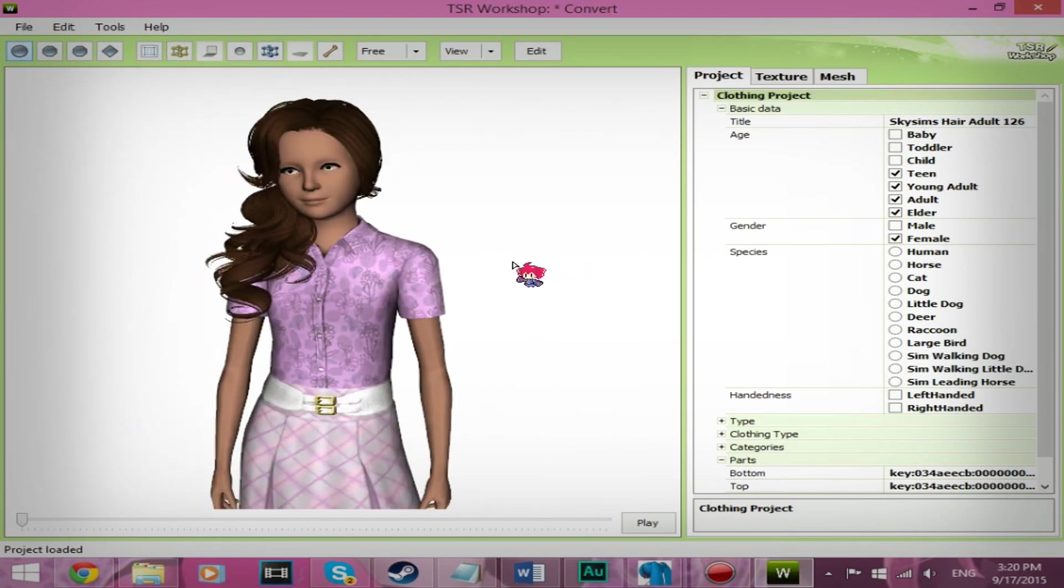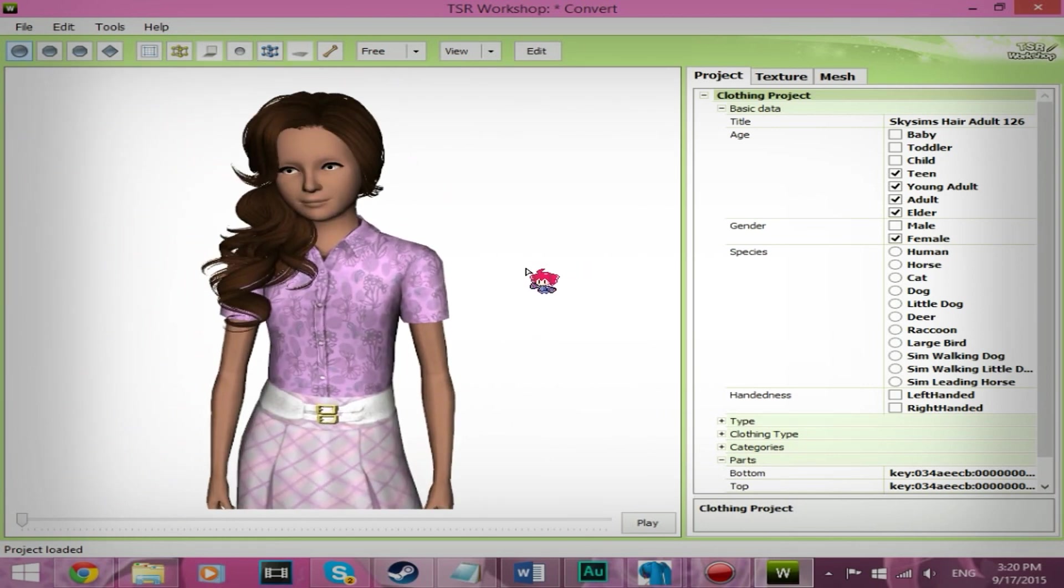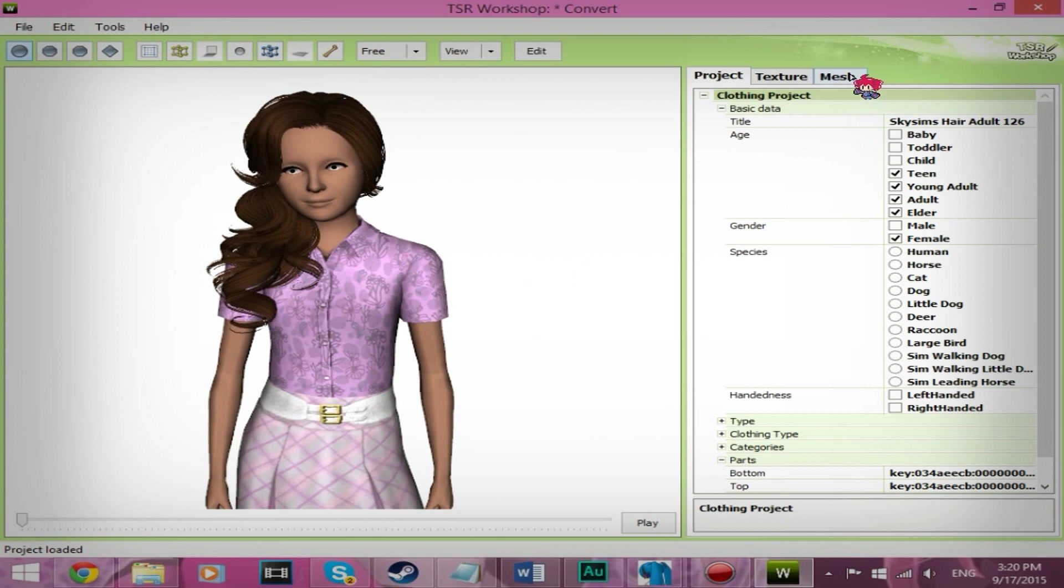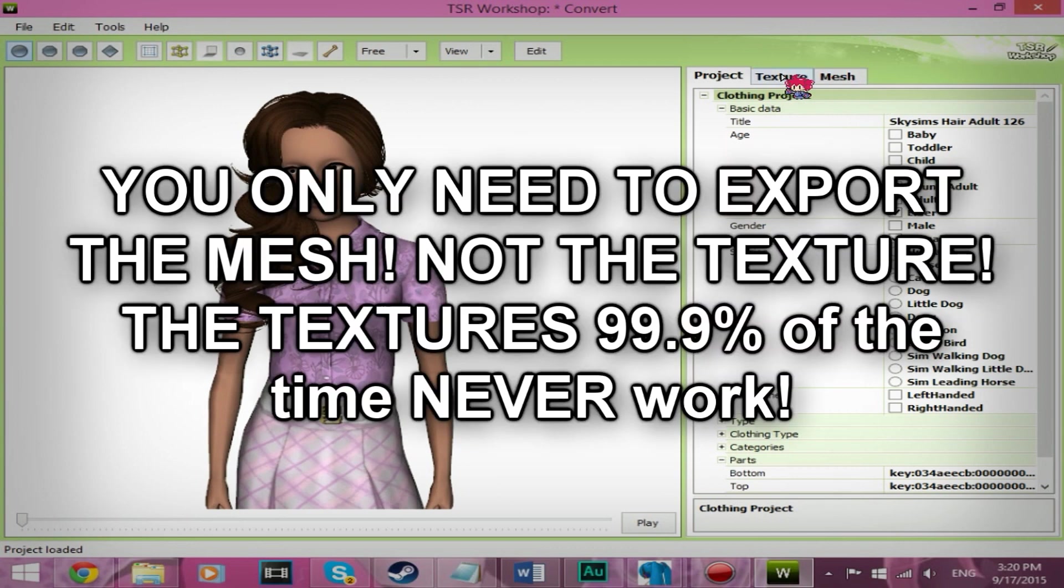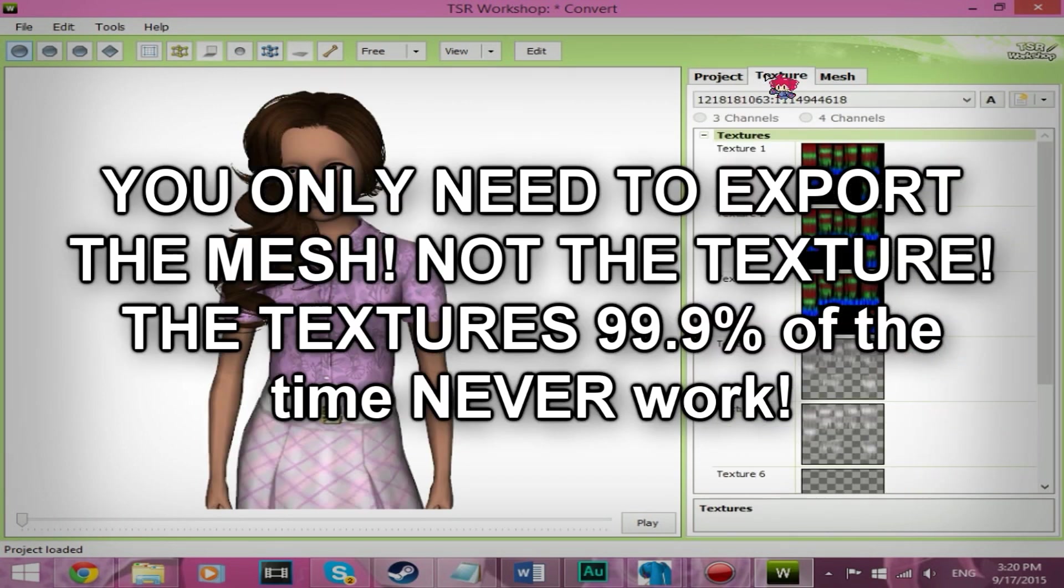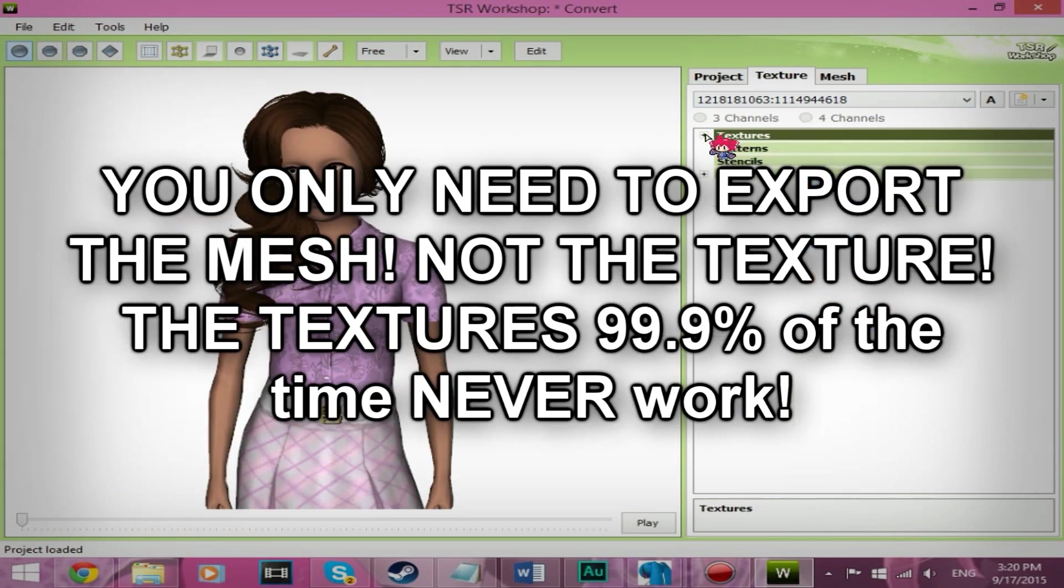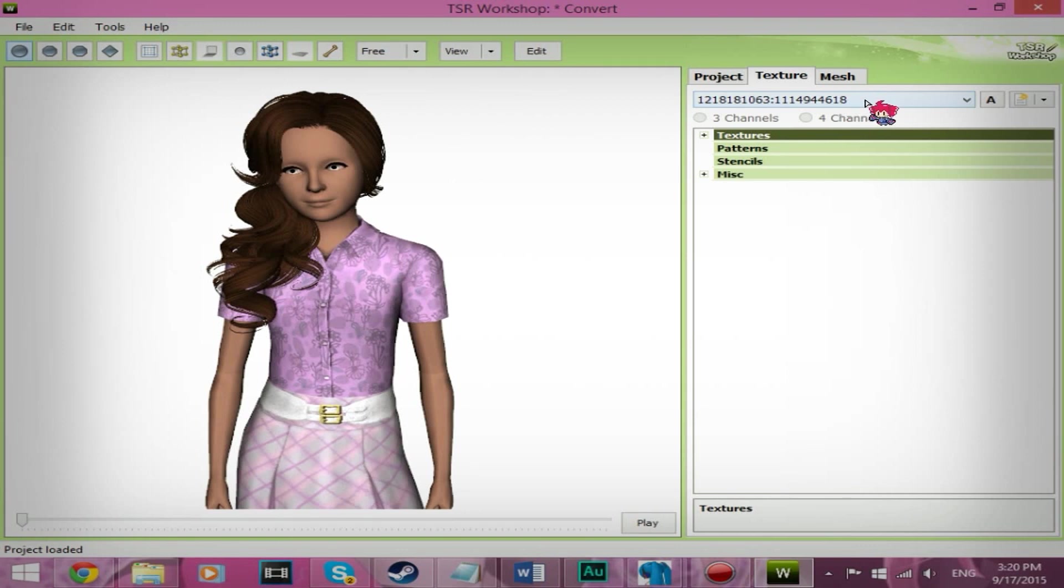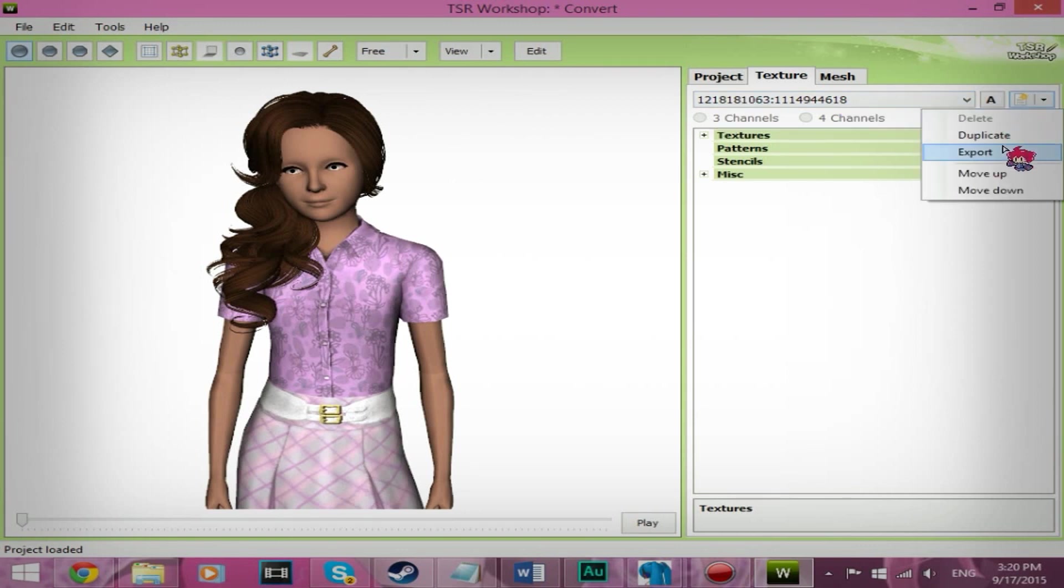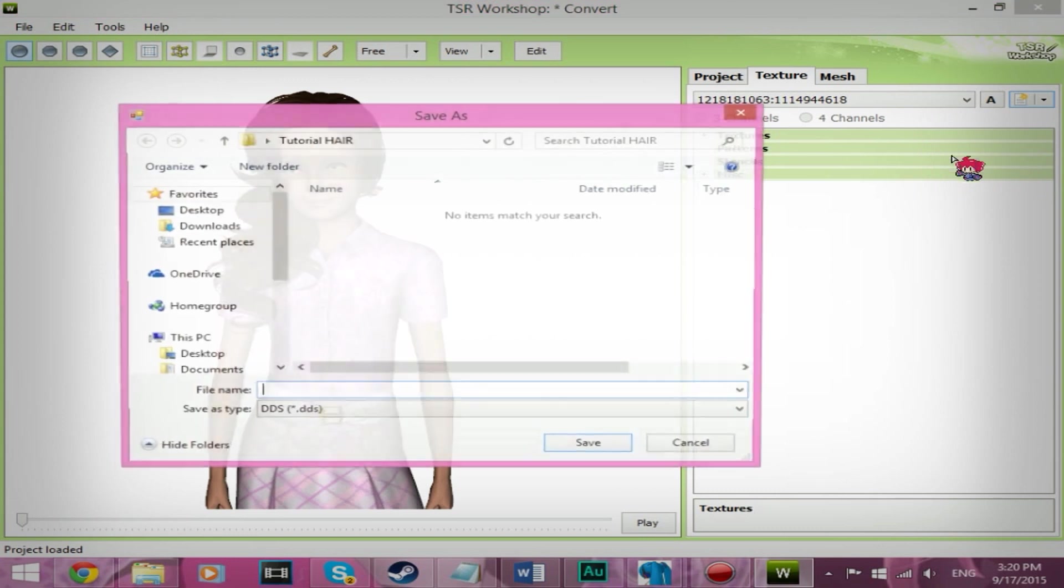And we need to export the texture and the mesh. So to do that, go to the texture tab up here. Select this right here, whatever. And then click on the down arrow and then click export.